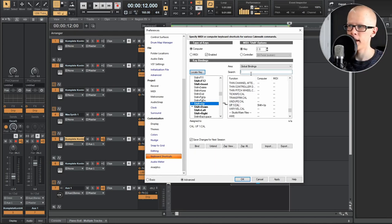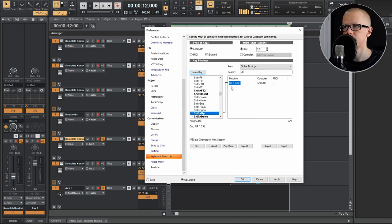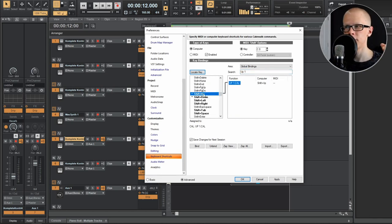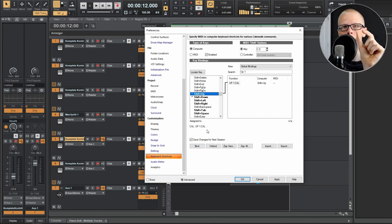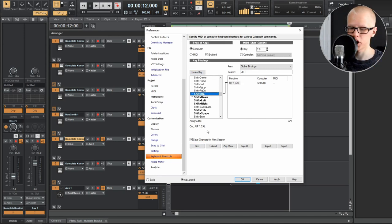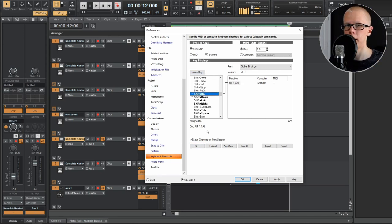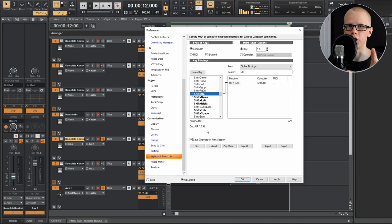And then go on the search over here and type in up, and then you're going to see it. So on the left side, click shift up, and the right side, hit up one, and then hit bind. And then those two are going to be together. So every time you hit shift up arrow, it's going to immediately run that cal function.